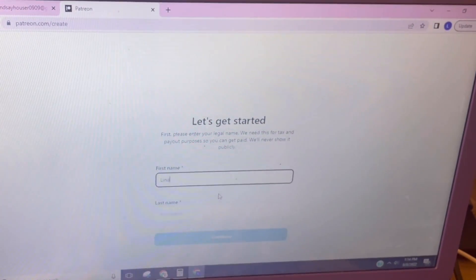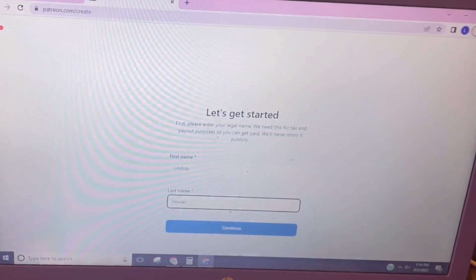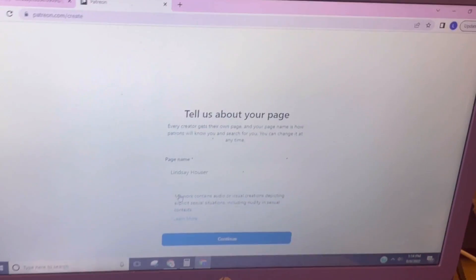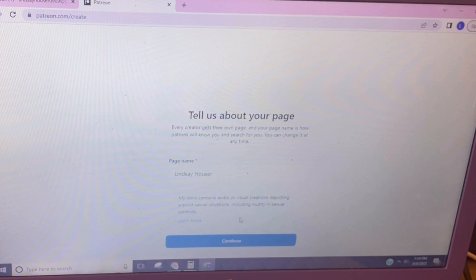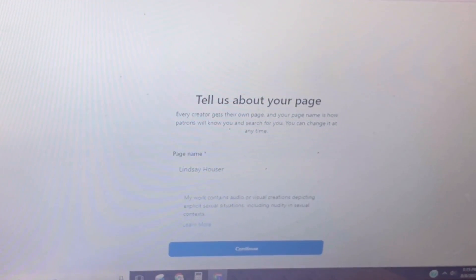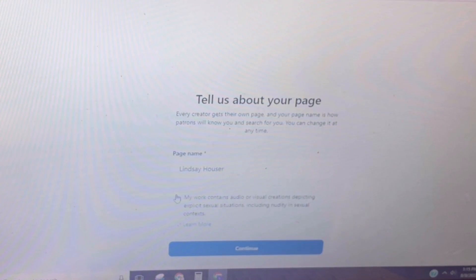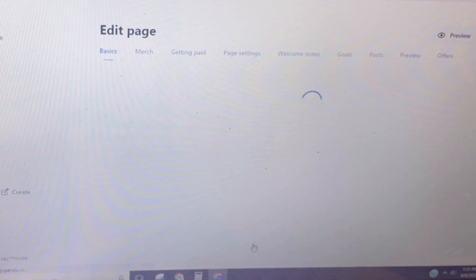Patreon will let you choose a separate screen name, so the legal name is strictly for their records. It will then ask whether your content contains explicit sexual situations including nudity or sexual context. If you are posting any type of foot content that has nudity or sexual implications, you will have to check that box so they won't block your content. My foot content does not have anything sexual in it, so we're going to continue.